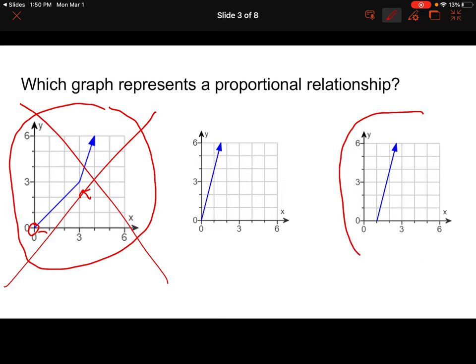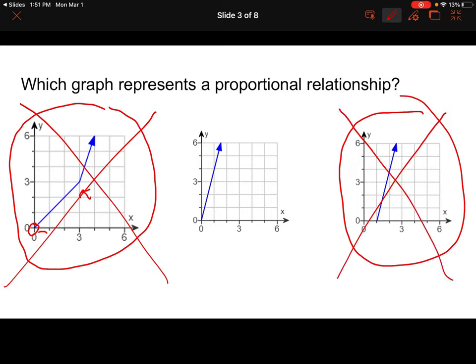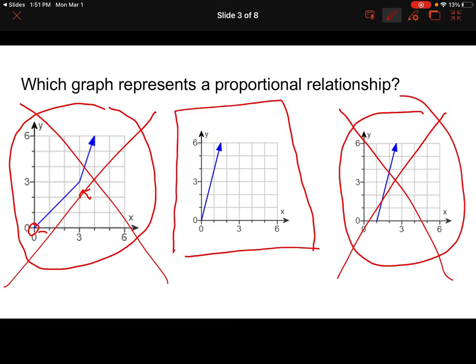How about this one on the far right? It's a straight line going up and it's close to 0, but it's not going through the origin — it doesn't go through (0, 0). So this is not a proportional relationship. But the one in the middle is a proportional relationship because it checks both boxes: it's a straight line, and that line goes right through the origin at (0, 0).